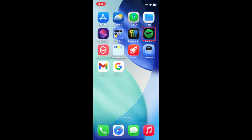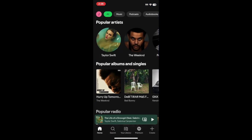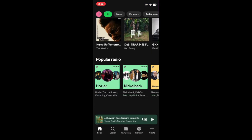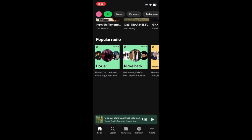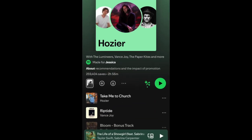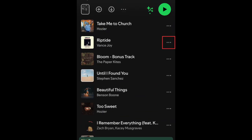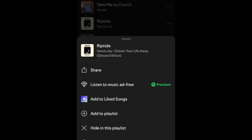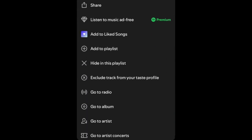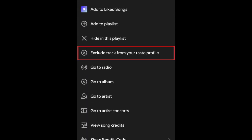To exclude a song from your taste profile on Spotify, tap the three dots next to a track you want to exclude. Then select Exclude Track from your Taste Profile.